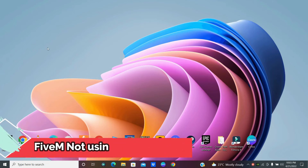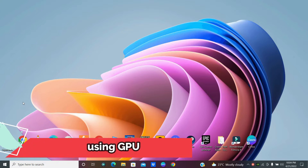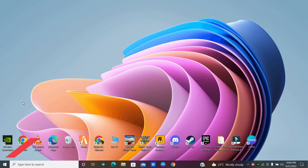Hello friends, in this video we are going to fix the 5m not using GPU error on Windows 10 or Windows 11. First of all, don't forget to subscribe and press the bell icon if you are new to this channel.